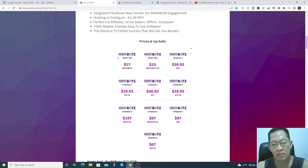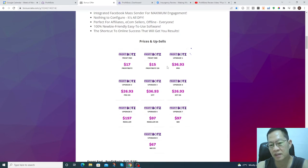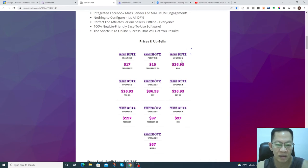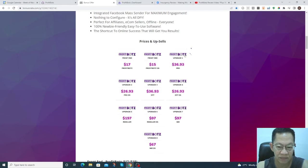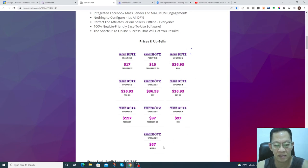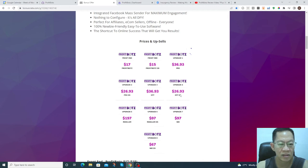The product itself, the front end is $17. You have the upsells if you're interested. There are eight upsells here as you can see. The first one is $36.93 and upgrade eight is $67.